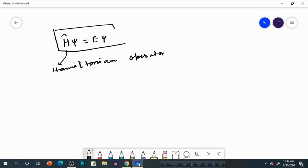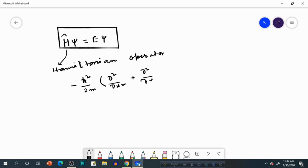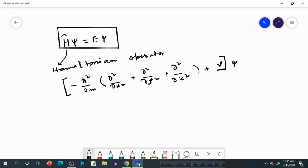This is the most simplified form of the Schrödinger equation. If we extend the Hamiltonian operator and write out its details, the equation looks like: minus H-cross squared over 2m times (∂²/∂x² + ∂²/∂y² + ∂²/∂z²) plus V, and this total operator acted upon the wave function Psi equals E Psi. This is the Schrödinger equation.